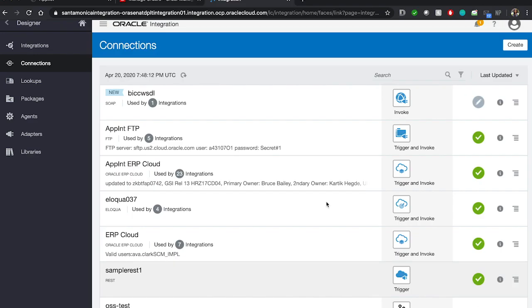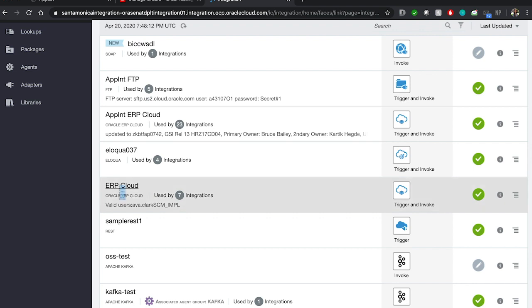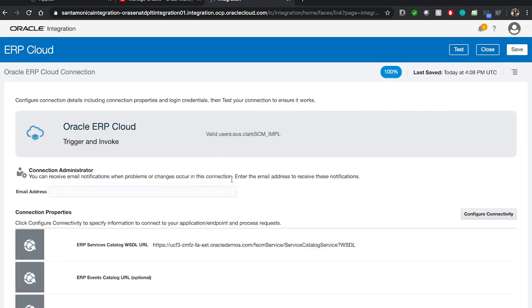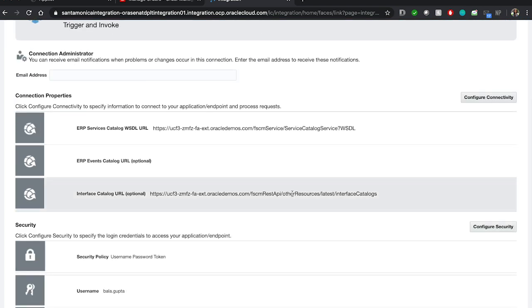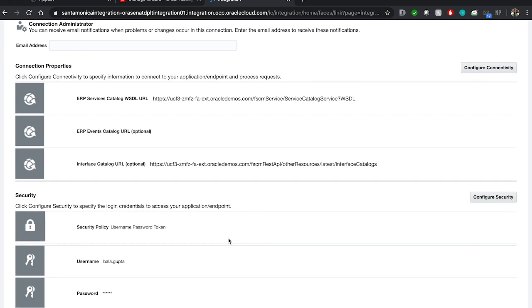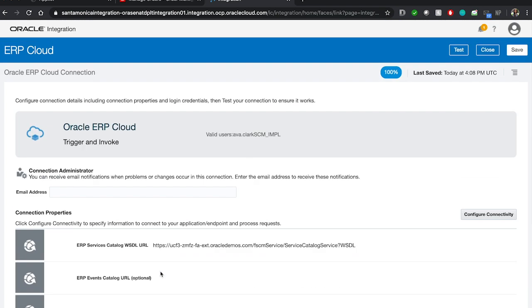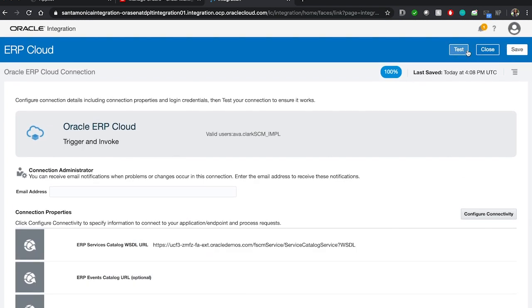Once you've created your connection, you go into the one you just created and fill out additional information. What's needed is the URL endpoint — this is going to point to your ERP environment — and you're also going to include the credentials for logging into your ERP system. Those are the three main steps that go into connecting. You're going to test it to make sure the connection is successful, save it, and then move on to the next part, which is the integration flow.